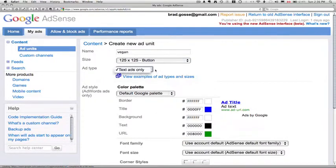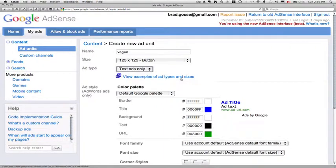And you can choose, depending on the ad unit that you're going with, whether you want text ads or image ads or both. In my case, this particular size only allows text ads.